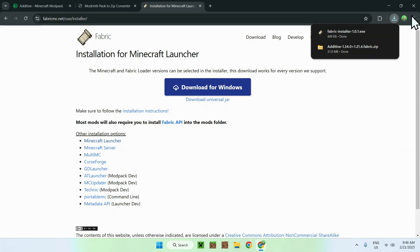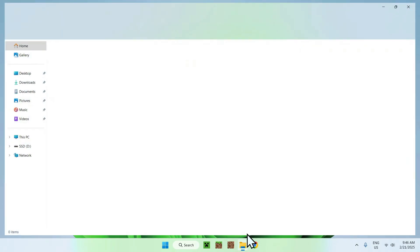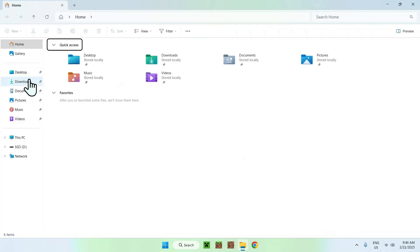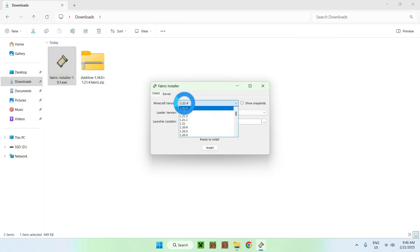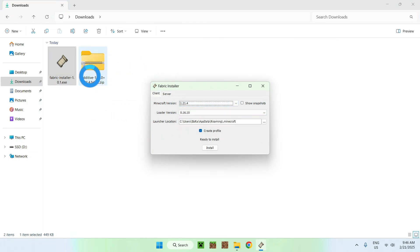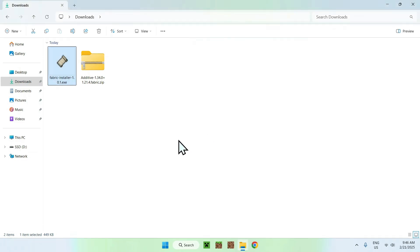So, just close your web browser, and go to your file explorer to access your downloads folder. Now, the first thing we will do here is double click the fabric installer, and basically, you want to select your minecraft version, which has to be the same as the additive one here. If it is, just do install. Okay, and close.